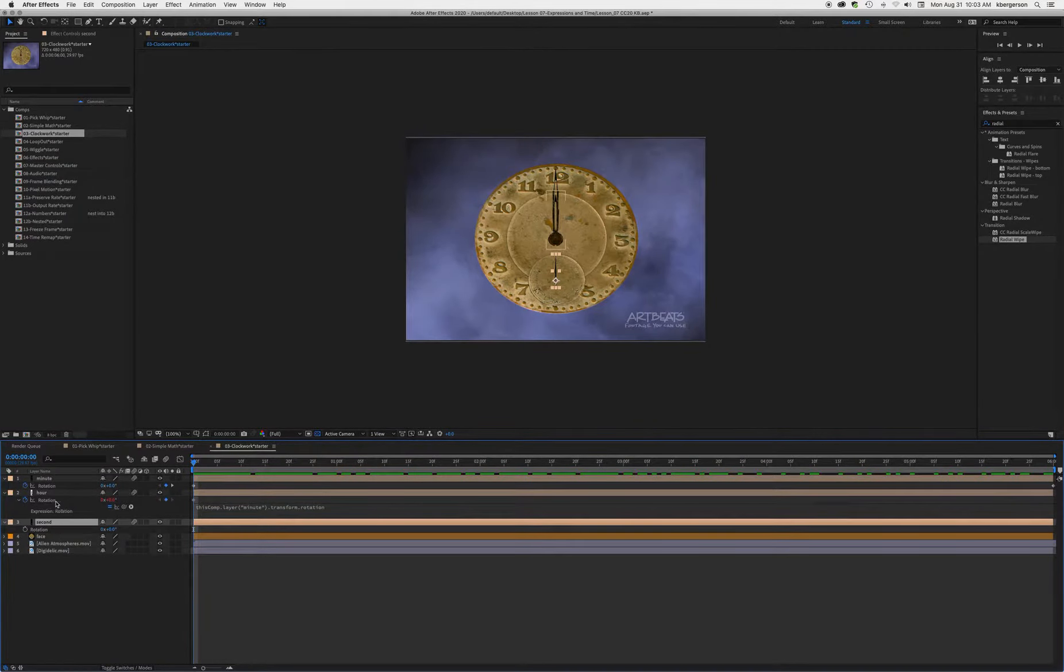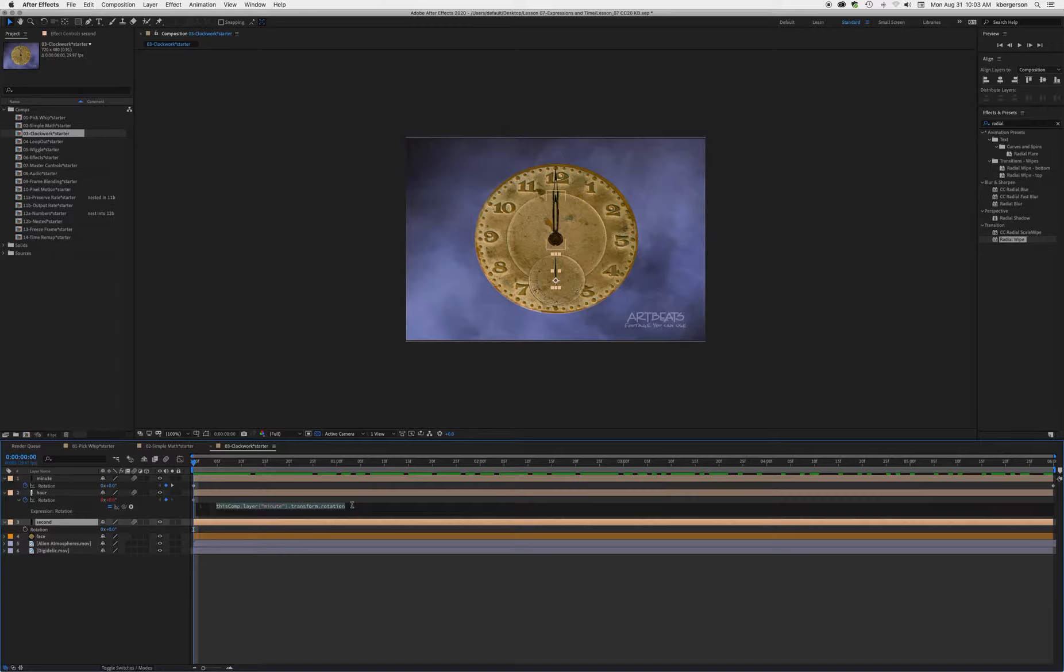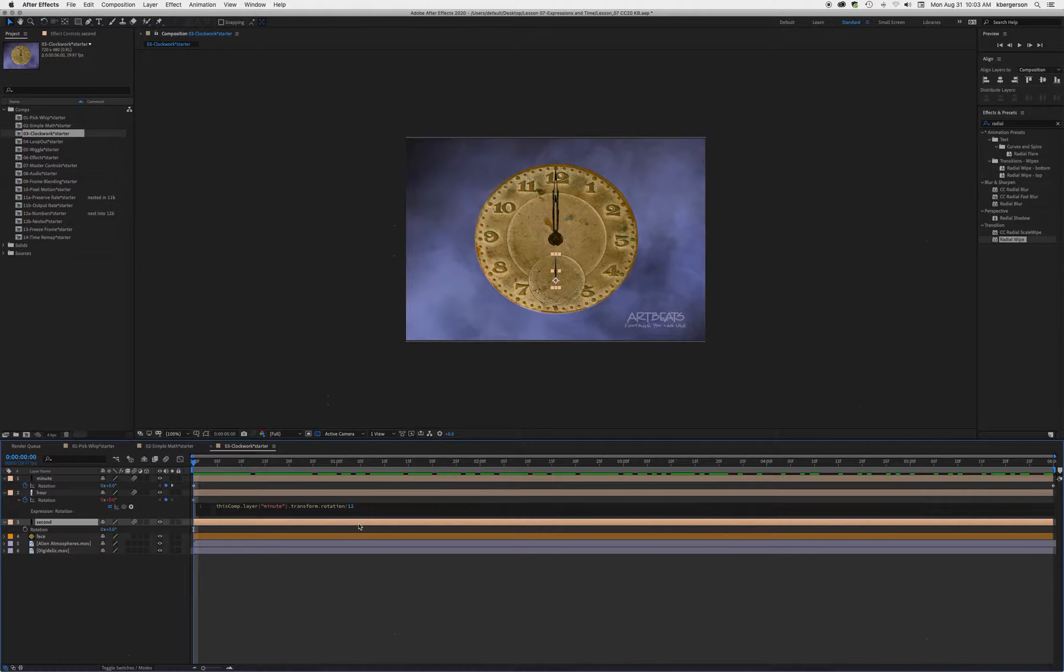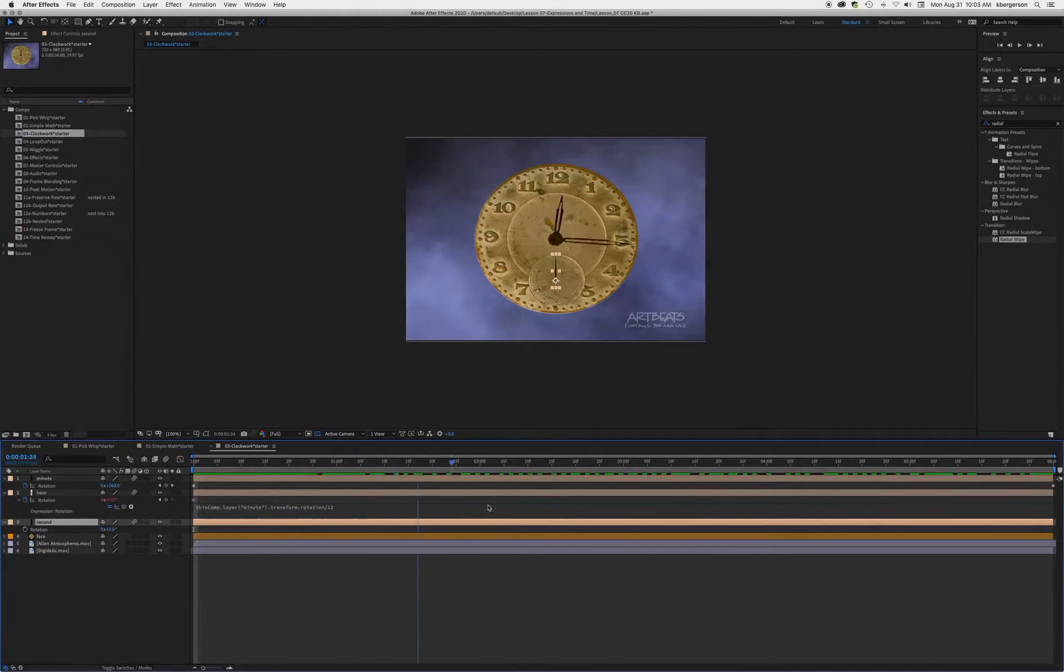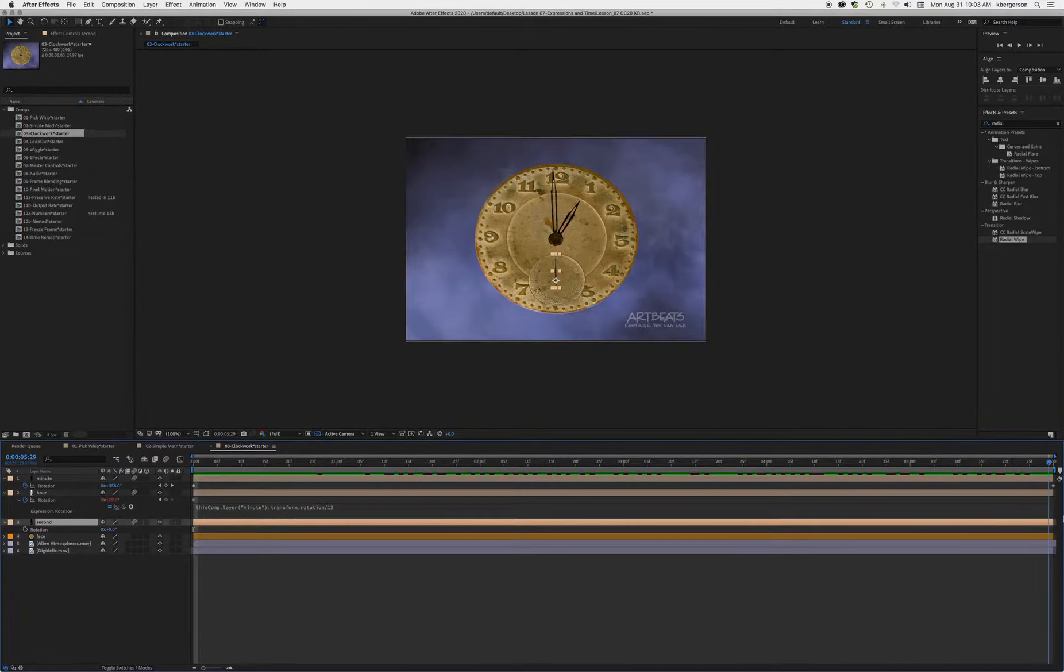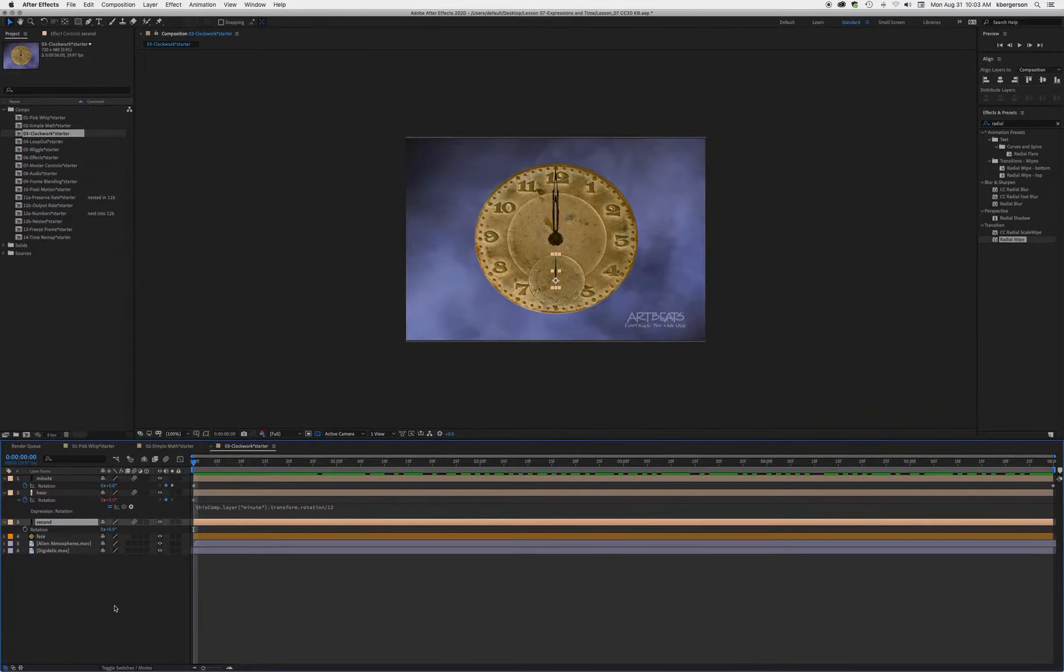So we're going to get into this expression and add divide by 12. Click out of it, and now it behaves like an hour hand, going all the way around once.